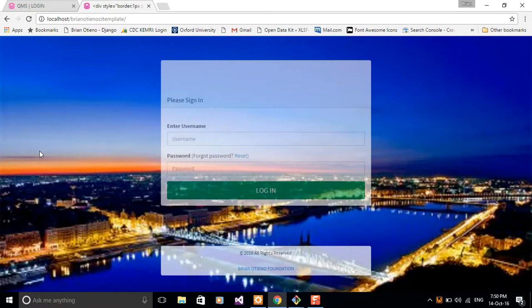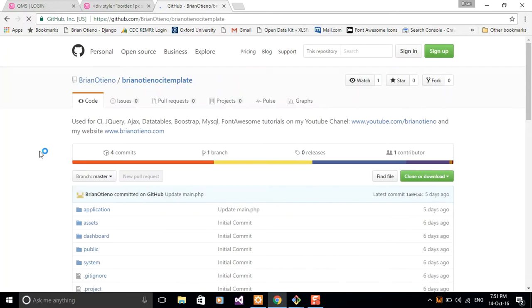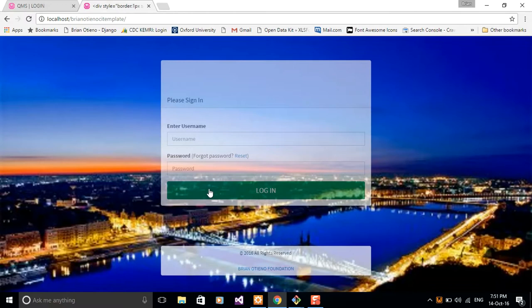Let me switch to our current project. If you want to know how we got this template looking so good, go back to our previous video, that's video number three. You can go to my website brannotieno.com or clone it from my repo at github.com/brannotieno/brannotieno-ci-template. You can choose to clone it or just download it as a zip file.